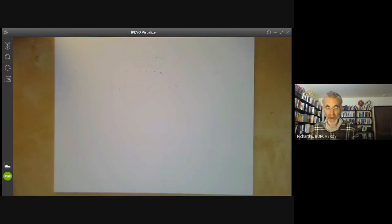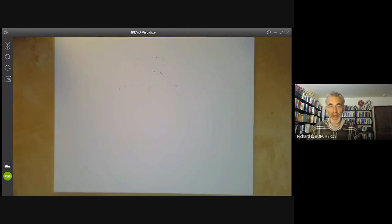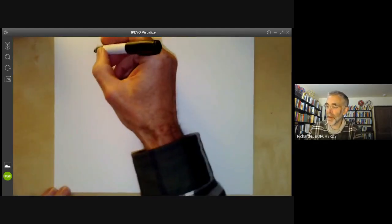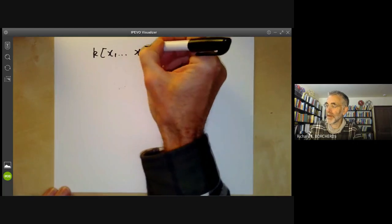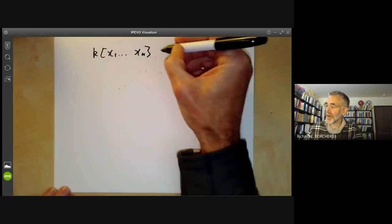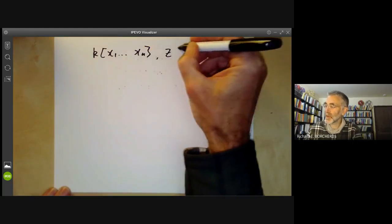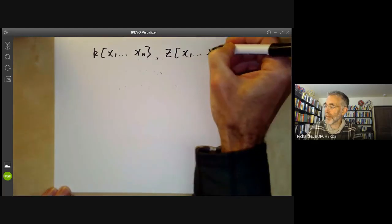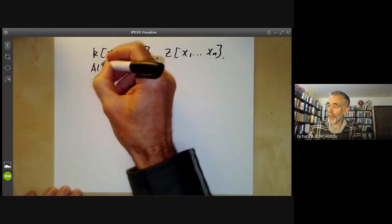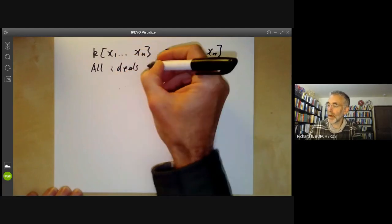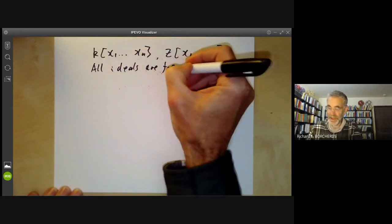This lecture is part of an online course on commutative algebra and will be about a proof of Hilbert's theorem that ideals of polynomial rings are finitely generated. So if you've got a polynomial ring in finitely many variables over either a field or the integers, Hilbert showed that all ideals are finitely generated.